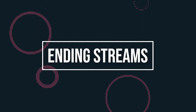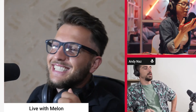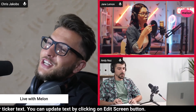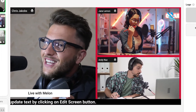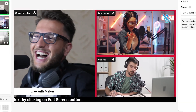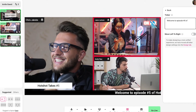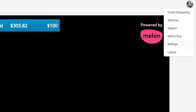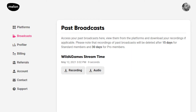When you're all done with your stream, just click on End Stream in the control panel below the canvas. If you have a Melon Pro account and have enabled recording before going live, you can download video and audio tracks after your stream is over in the broadcast history — just click on your avatar icon and go to Settings and Broadcast.